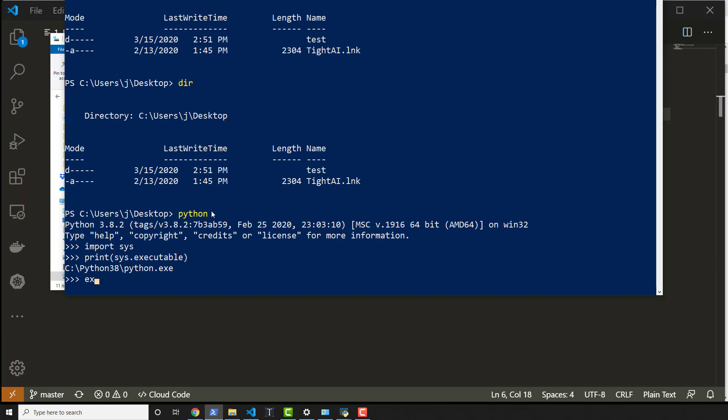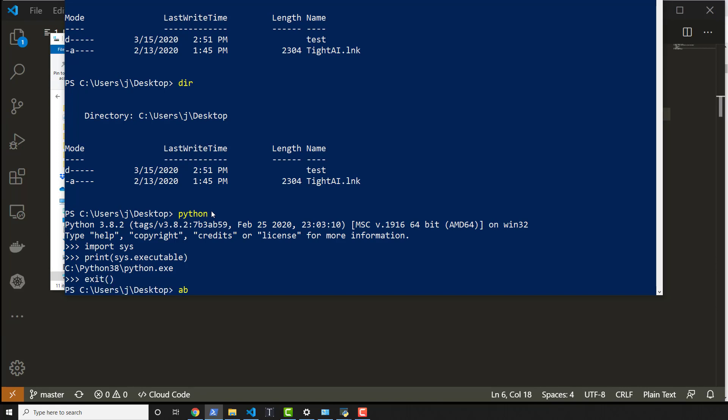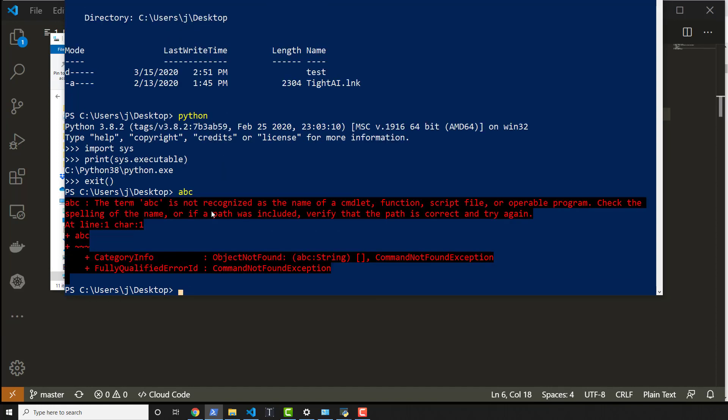So if I exit out of this and I type something like ABC, it's going to say, I don't know what ABC is essentially. But I know what Python is. And when I know what Python is, I'll do what Python says.